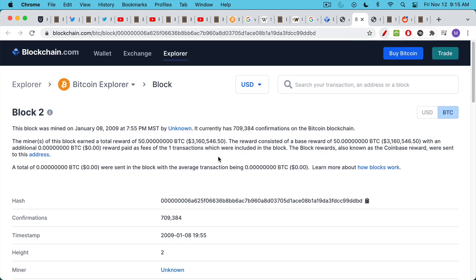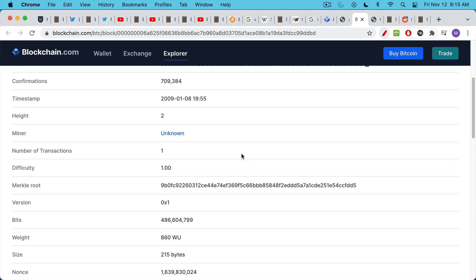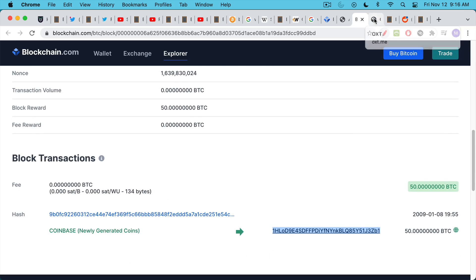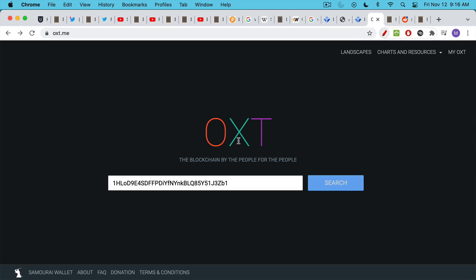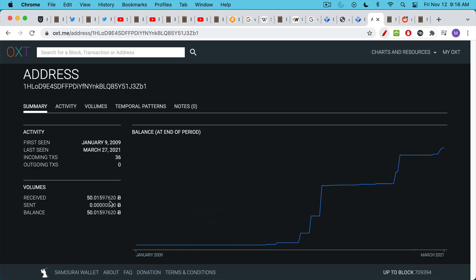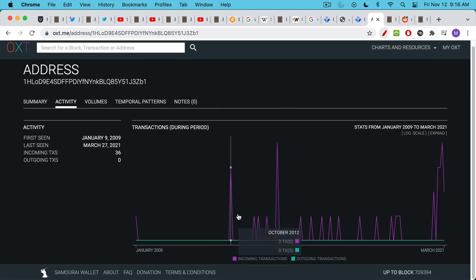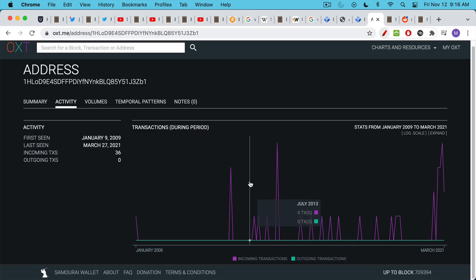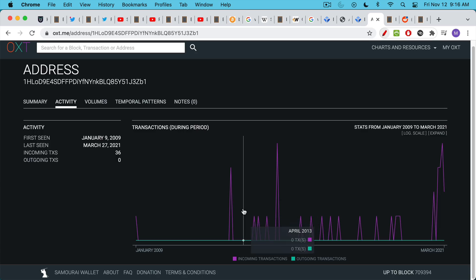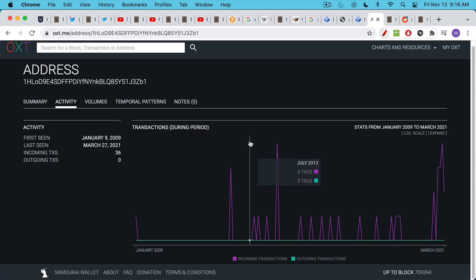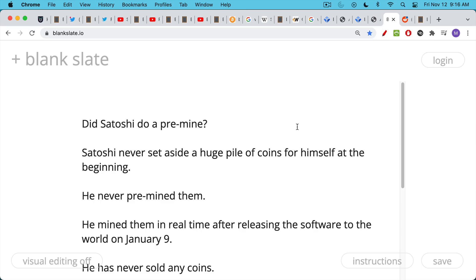We can do the same for block number two, which was mined January 8th, 2009 at 7:55 PM. We can scroll down here, copy the address, go to OXT, click search. And we'll see that this one also has 50 Bitcoin plus a little bit more. People have sent some Bitcoin to this address. And again, there have been no outgoing transactions. This is how we know that Satoshi has not moved his coins. If he did move his coins from this address, he, she, or they, we would be able to see it on the blockchain. And so this is how we know you can go through all these early blocks. You can add up the number of coins. And this is how we estimate that Satoshi has something like a million Bitcoin.